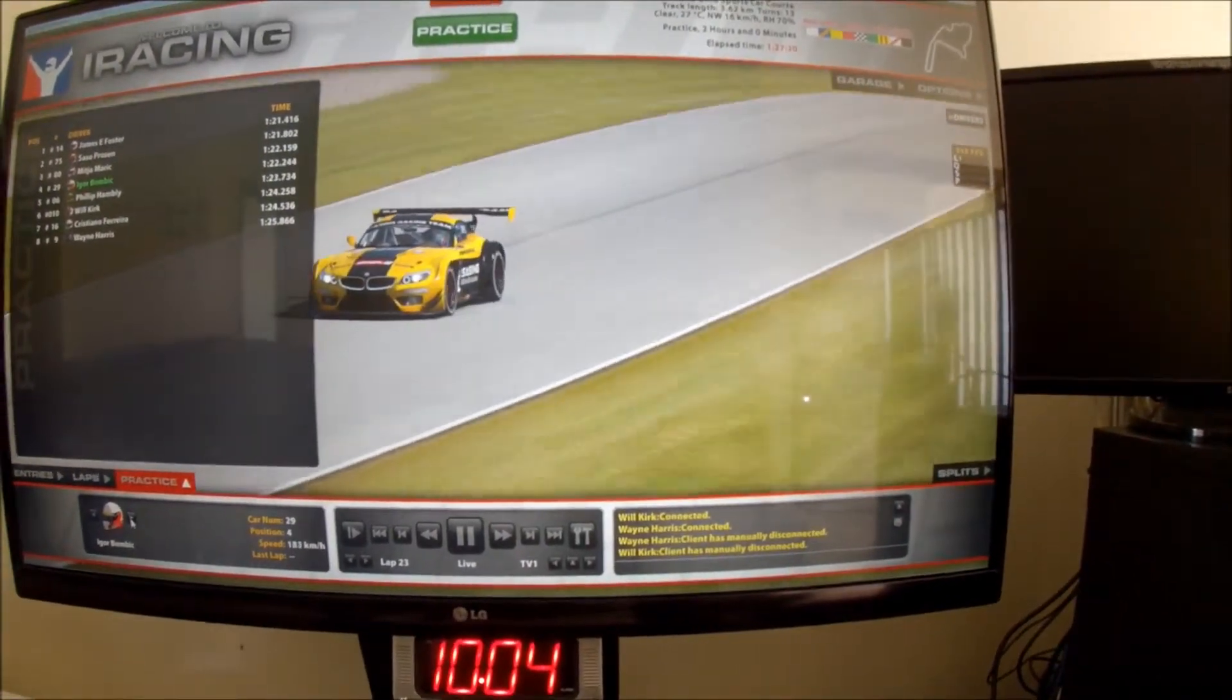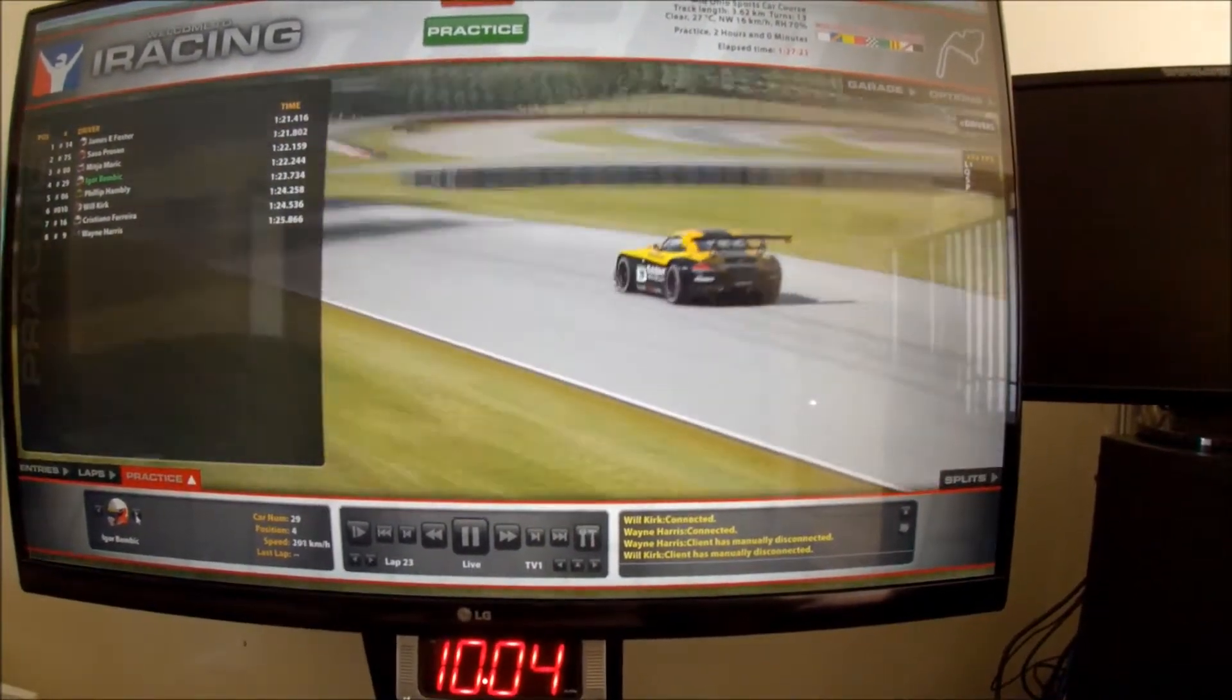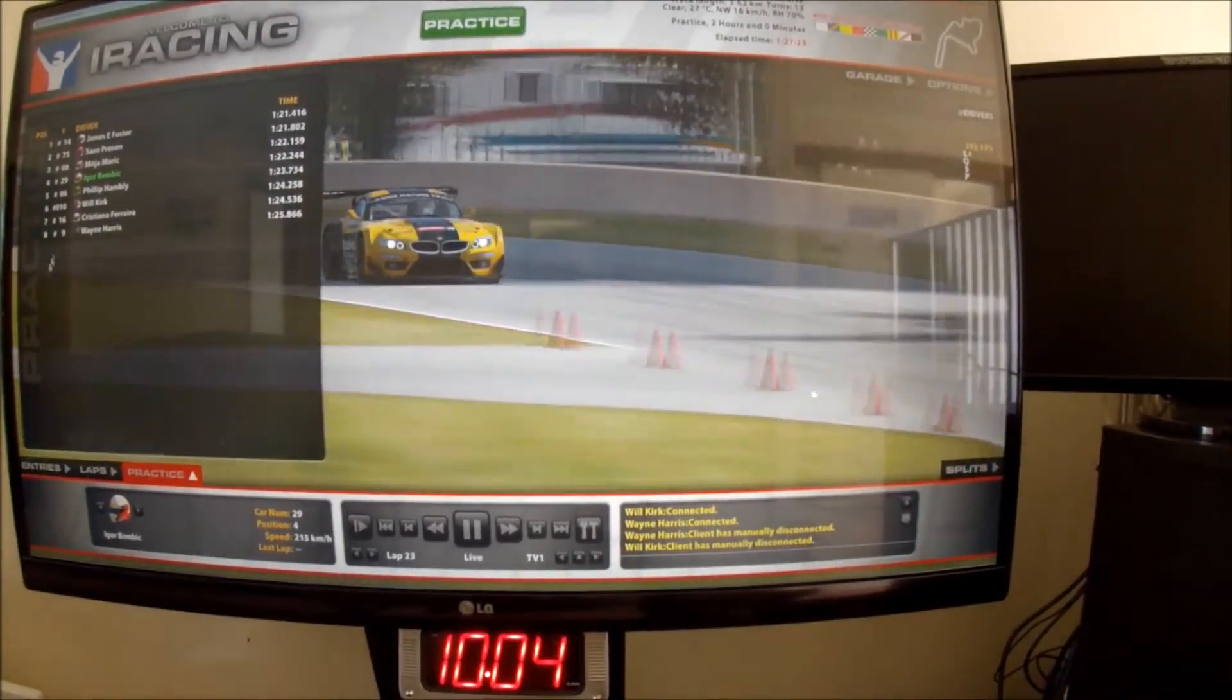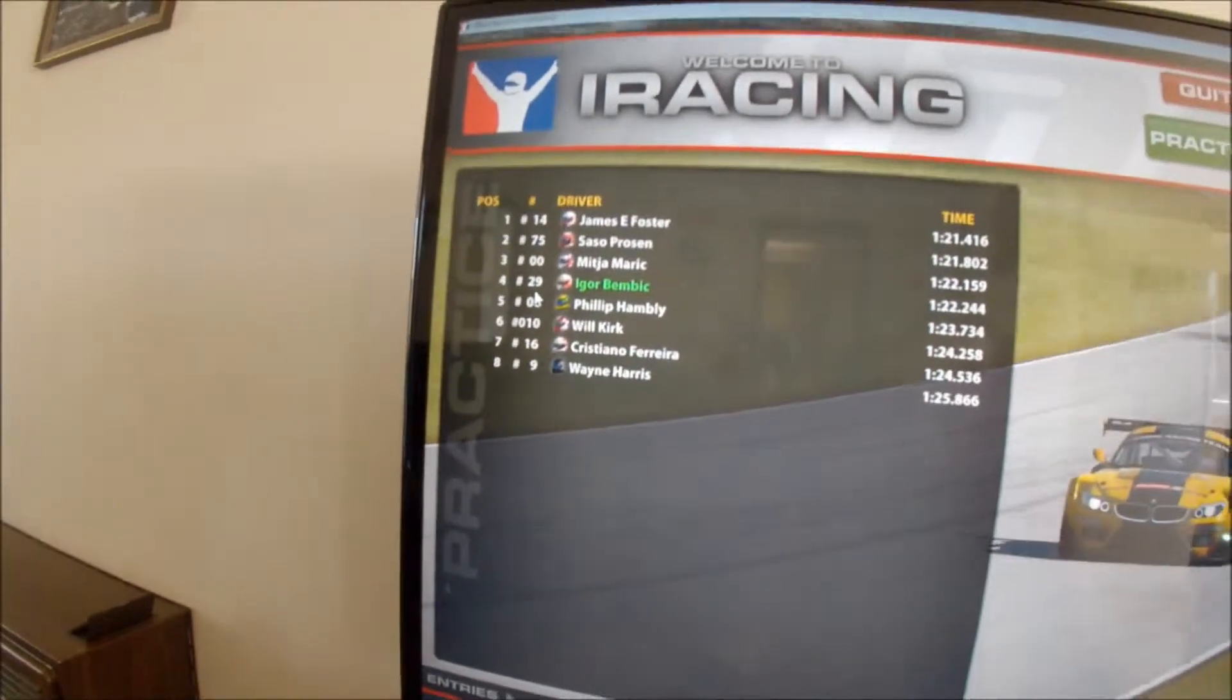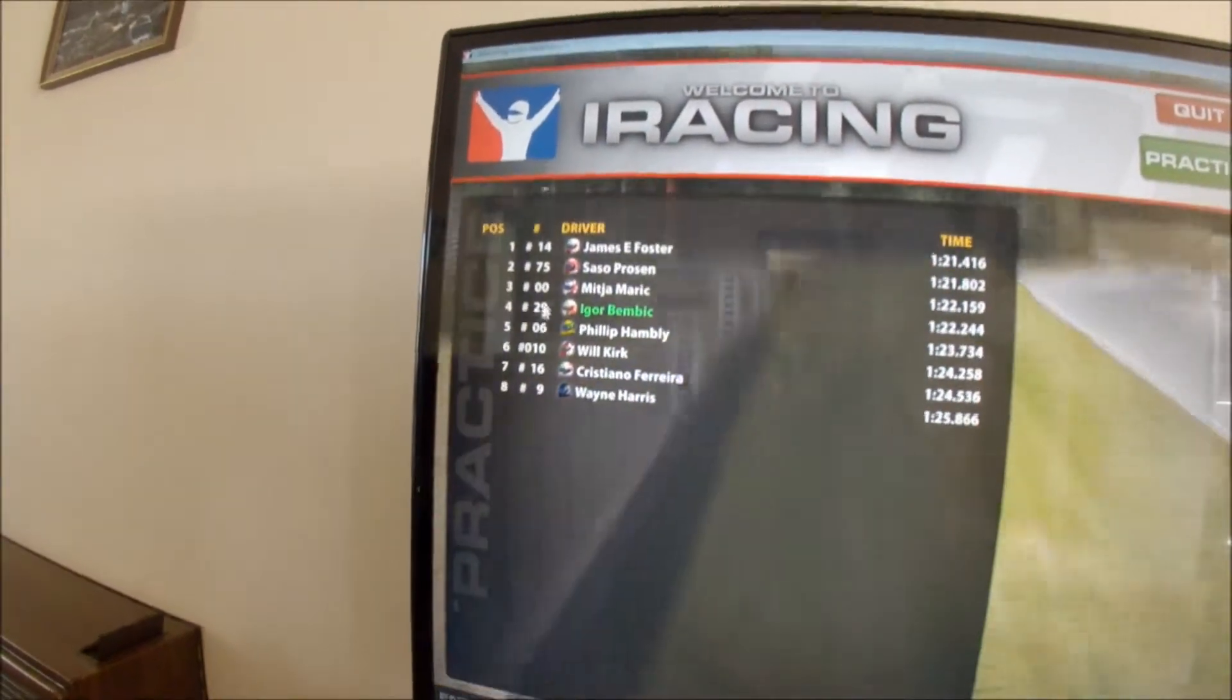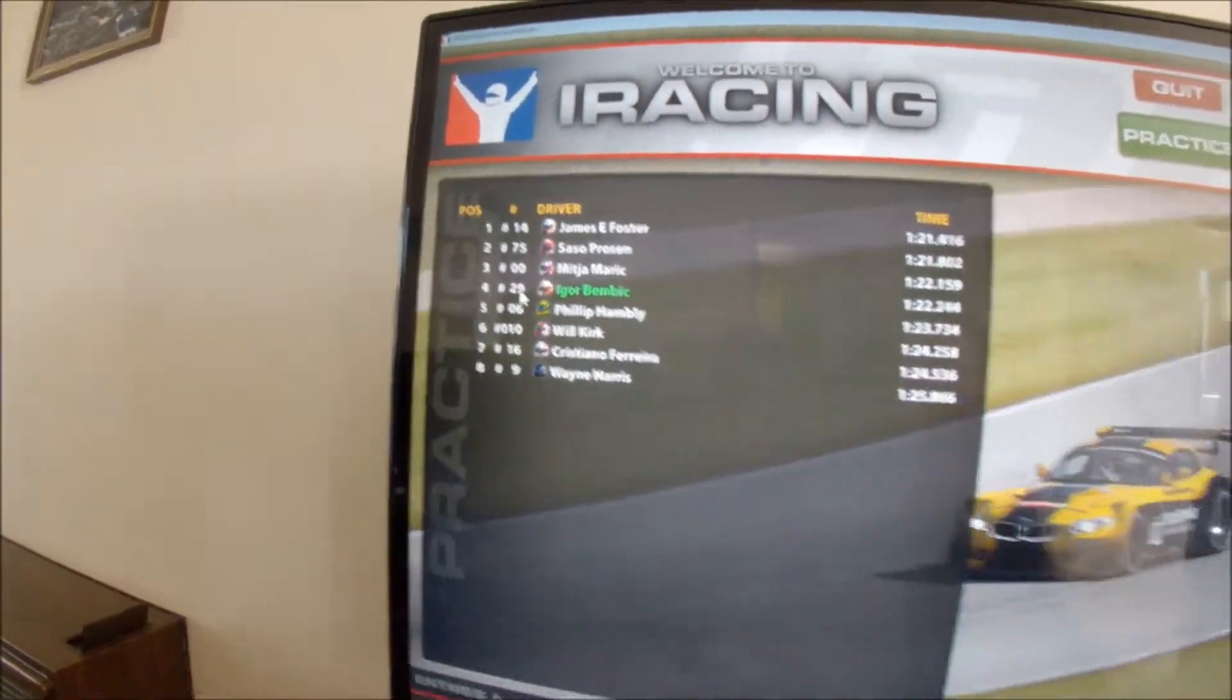For starters, if you want to do a private message to someone, look up their name here and you'll see their car number. So this guy who we're looking at now, Igor, his number is 29.